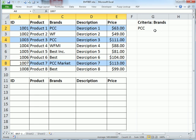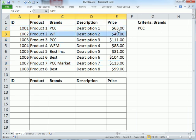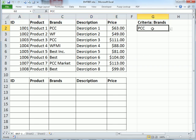If we change the criteria here to WF, we want to highlight WF. All right.